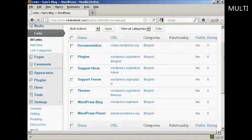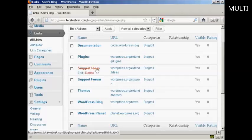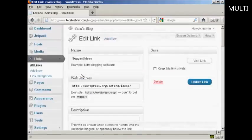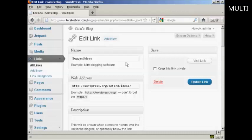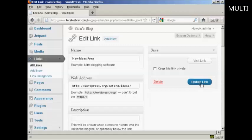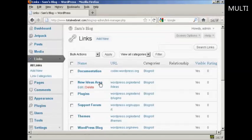If you want to edit a link, it's very easy. Just bring your mouse over the link that you want to alter and click here where it says edit, and it opens this window here. You can then either enter a new website address or you can change the name. Let's say I want to call this new ideas area. And then click here where it says update link. And there we go. That's now been edited.